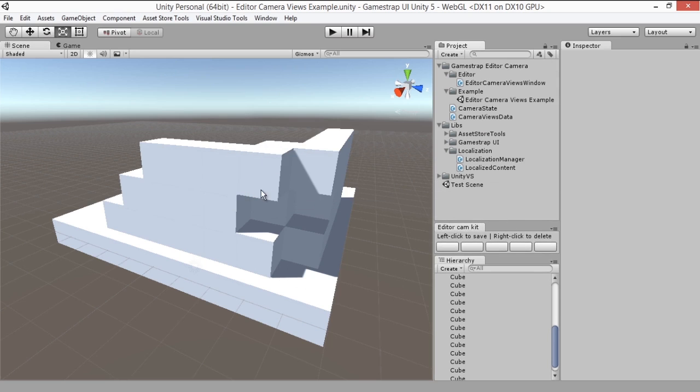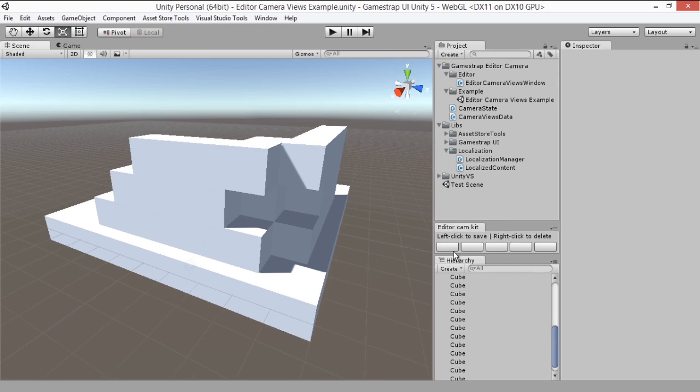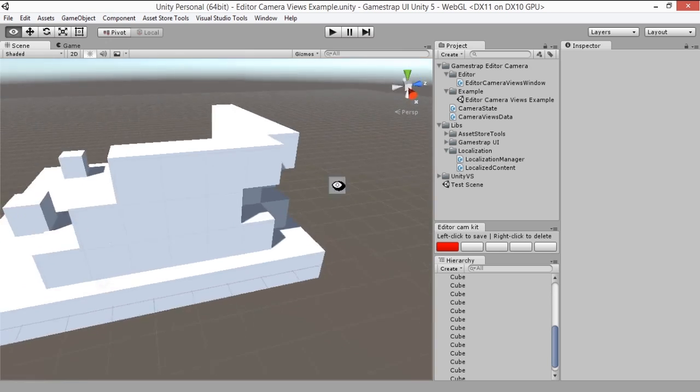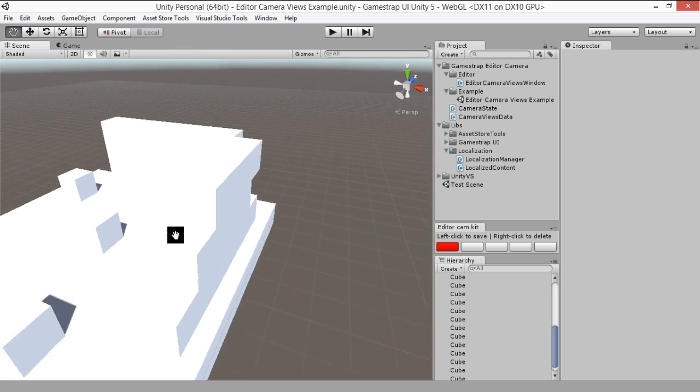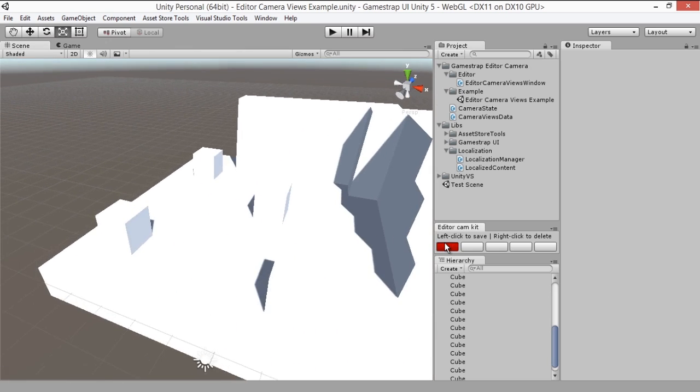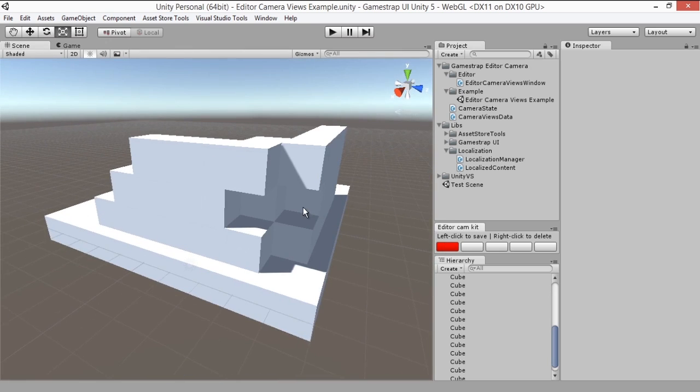If you click on a slot you'll see that it turns red and saves the current state of the camera. If you move the camera around and click on the button again, it will go back to the saved state from before. You can delete the state by right-clicking on it.